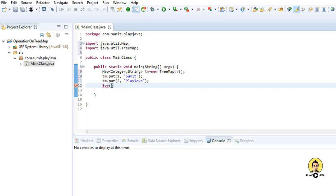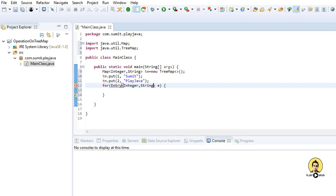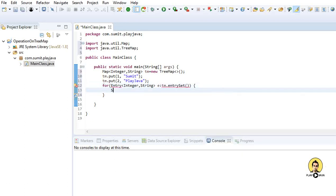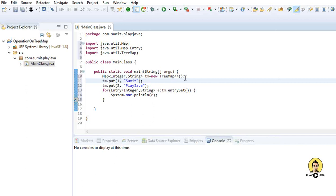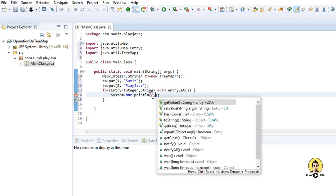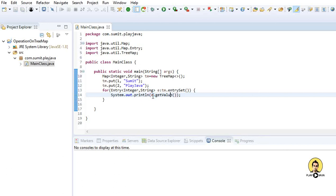Now let me run a loop to print the values. I'll use the entry method — for Entry with Integer key and String value from tm.entrySet(). This is how we iterate a map. Let me print the value using e.getKey() and e.getValue(), with a space in between. Let me import Entry from java.util.Map.